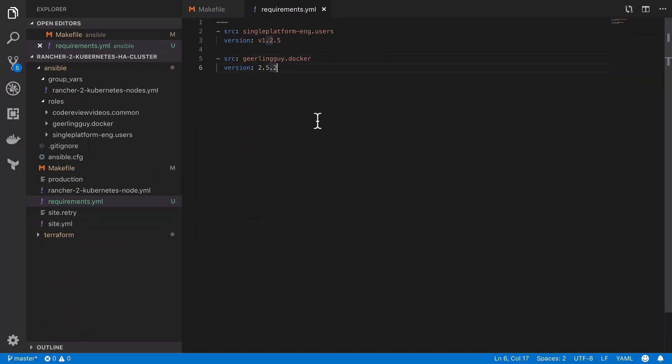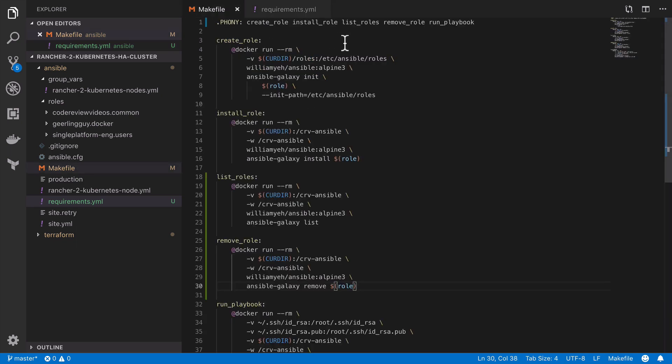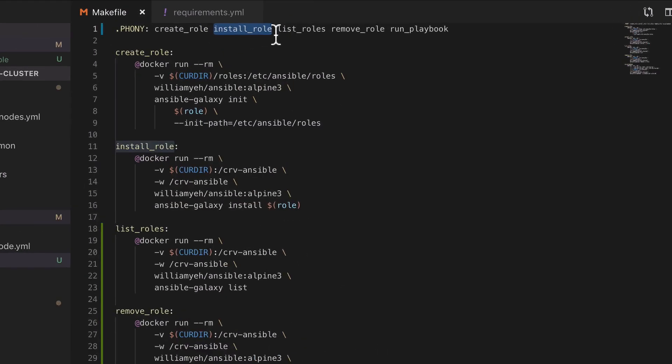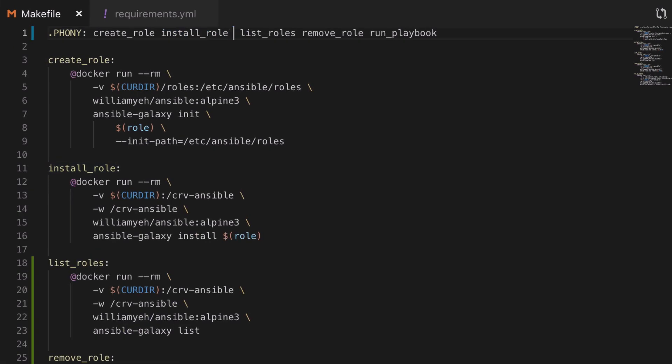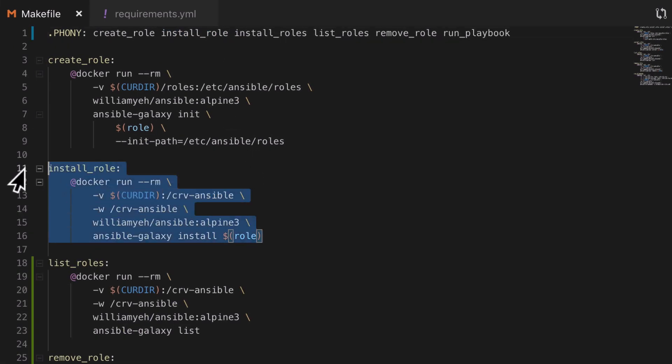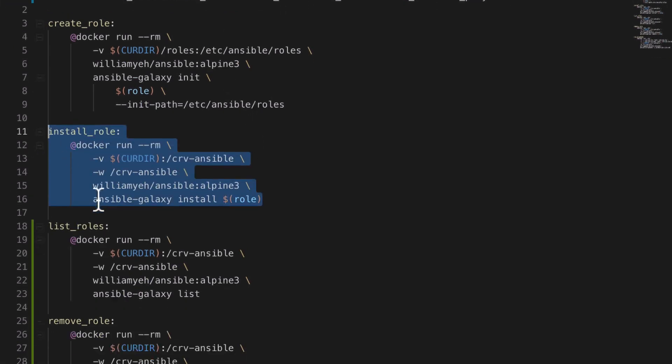I'm going to create another makefile entry for this. It's a little bit horrible how we have an install role singular and an install roles plural command. I always find stuff like that a little bit confusing. I can't think of a better way around this though.